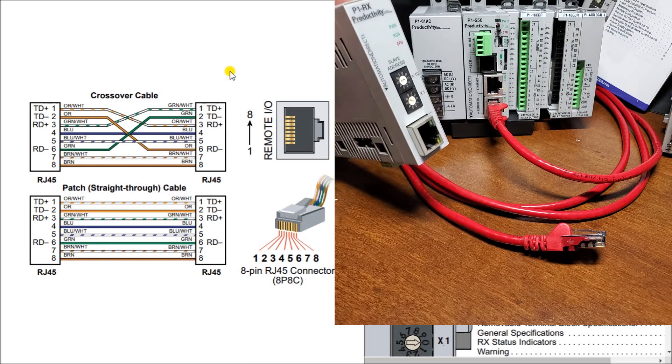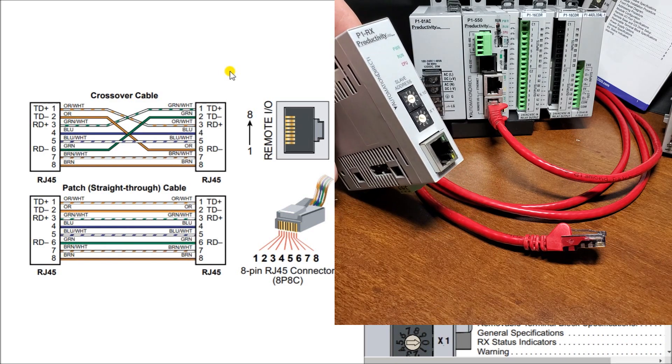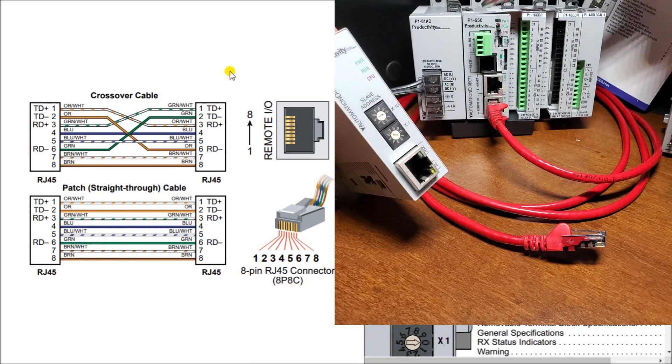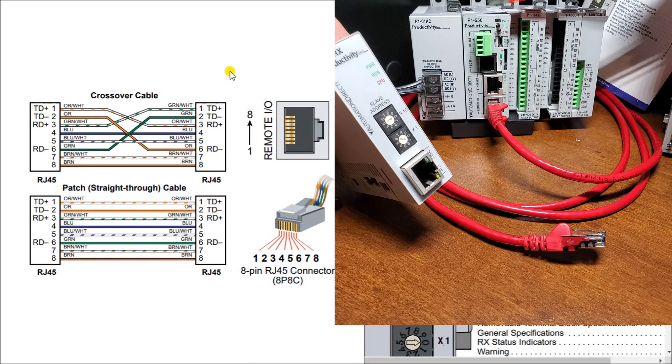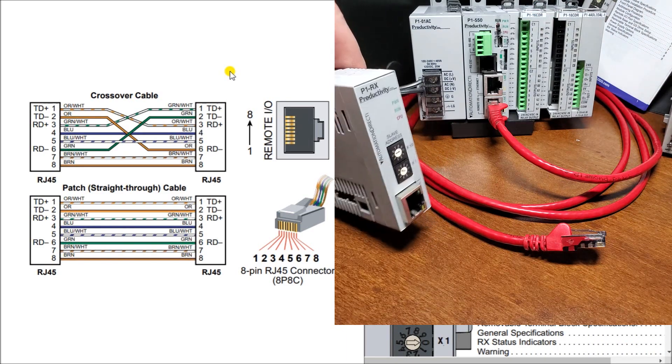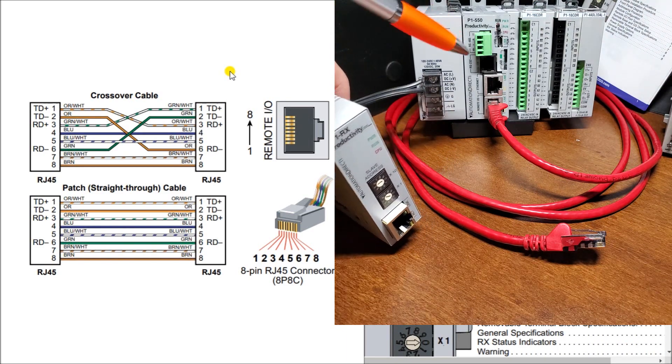Our communication cable is coming from our P1-550. And you will see that we're connecting it through our remote I.O. terminal right here.